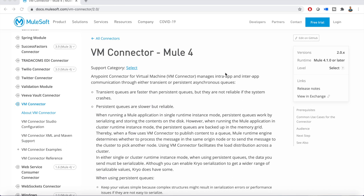Hello everyone. In this session we shall cover high level details about VM Connector - what operations are present in VM Connector as well as how it behaves with each operation.